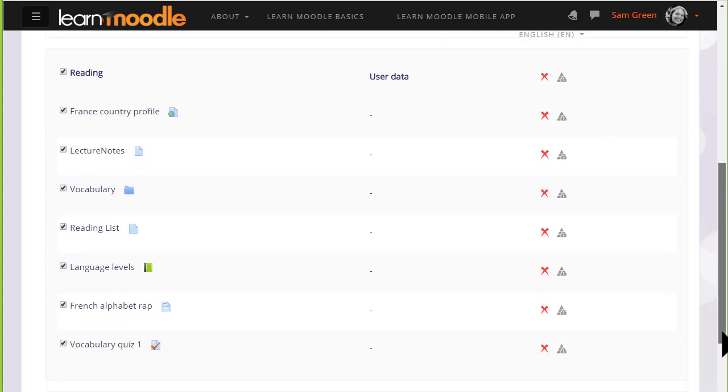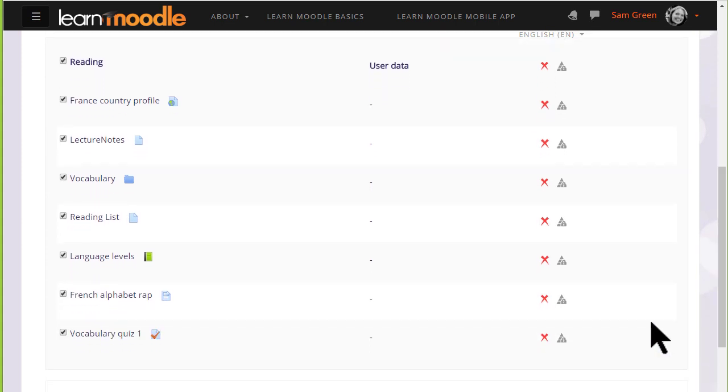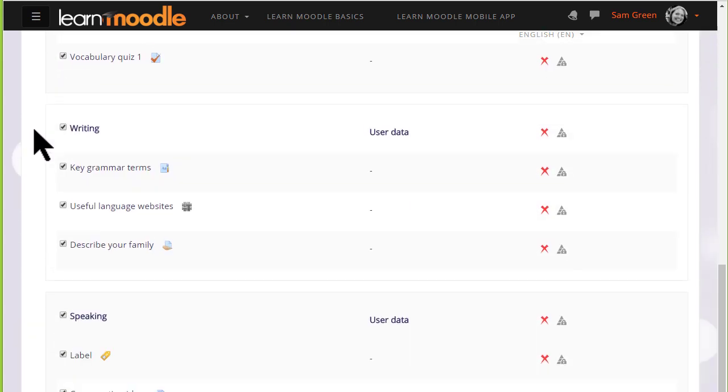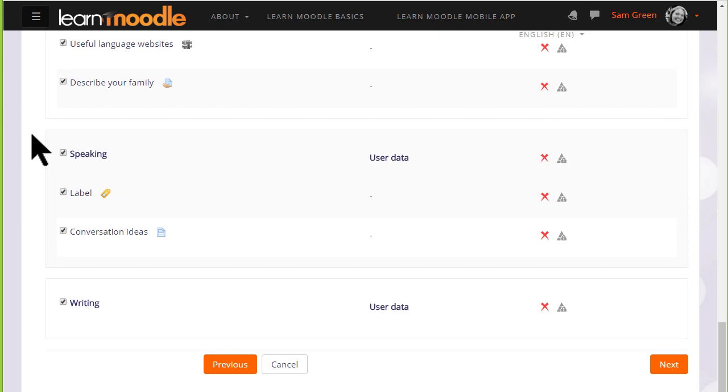By default all of them are selected so for instance if I didn't want to include an item I could untick that box. And again we scroll down and once we've decided which activities we want to include and leave out we click the Next button.